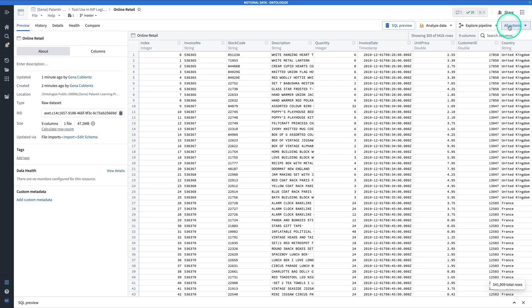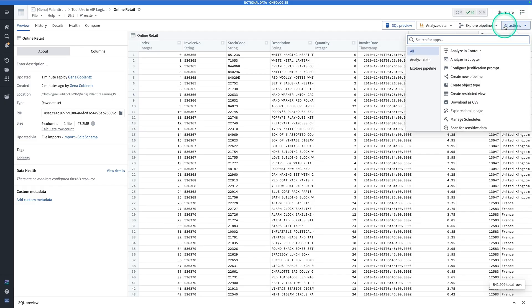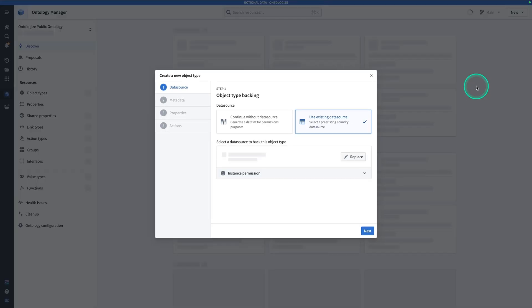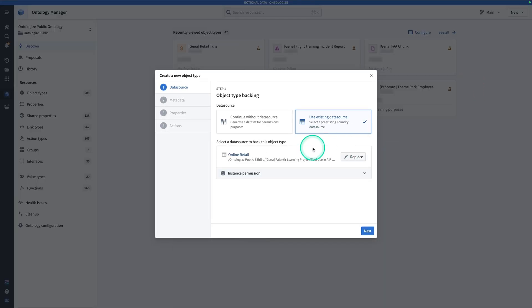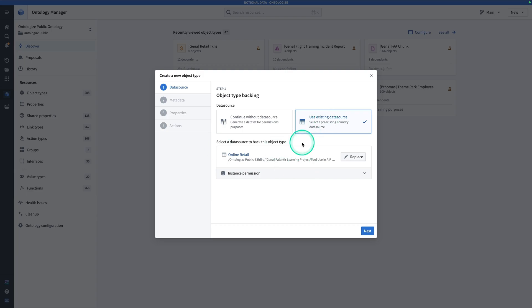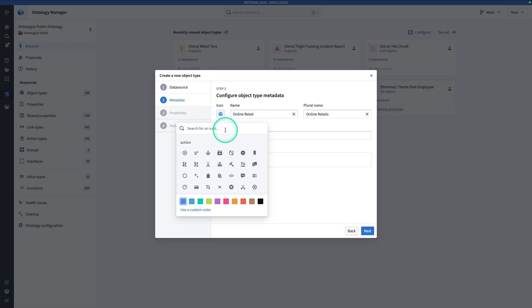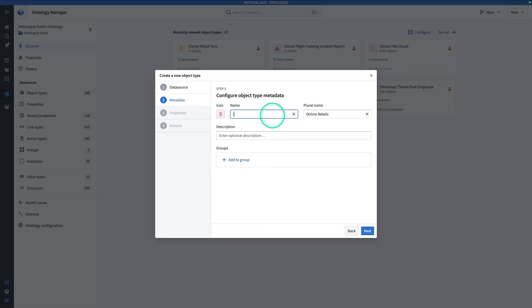To do that, click on All Actions. Hit Create Object Type. That's a little shortcut, because now we're here in Ontology Manager, whose existing data source is already checked, and the data set itself is selected. Hit Next. Give it a name, I'll give this a dollar sign, and I'll call this Gina Online Retail Line Item.